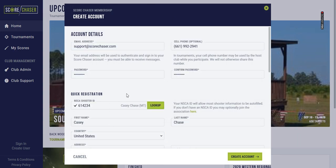I've already pre-filled the form out here so you don't have to watch me type through all of that, but I'm going to use the support at scorechaser.com email address, phone number, and then you create your password.